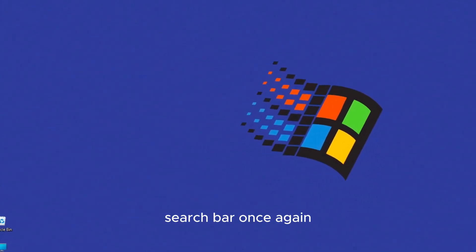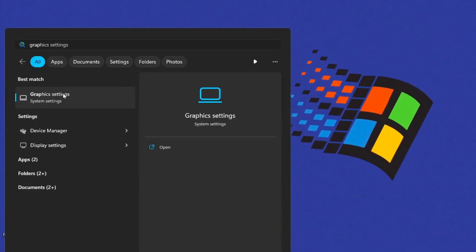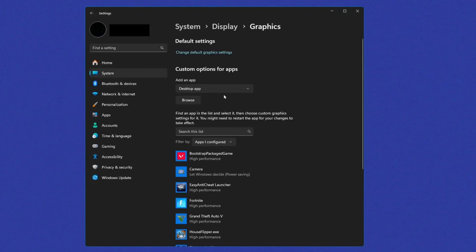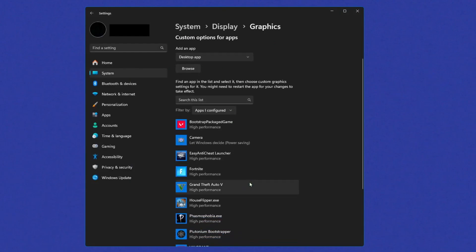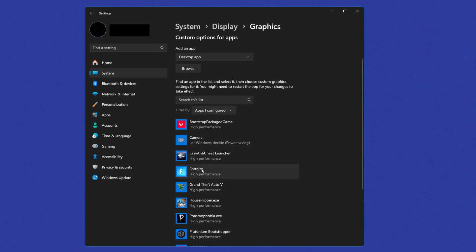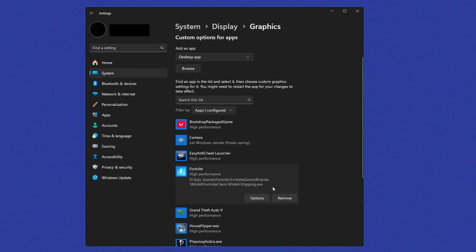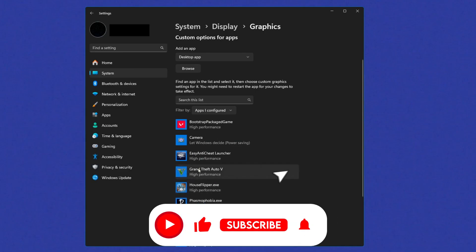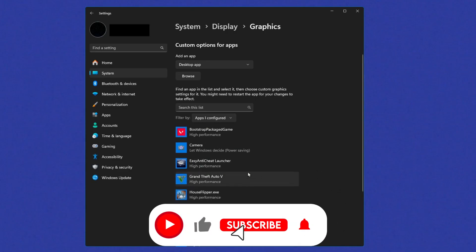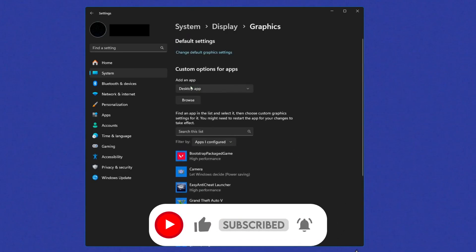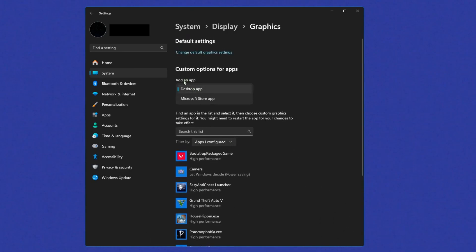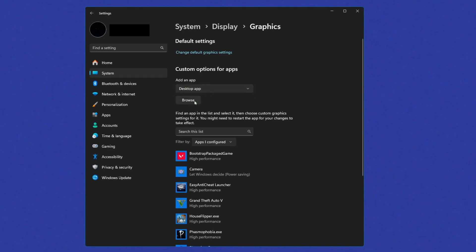Go to search bar once again to graphics settings. Click that, and yours should look different than this. Like you might have none here, you might have more. I'm not gonna lie. I'm gonna show you guys how to do it. So make sure that this add an app is on desktop app. If you want to do this or a Microsoft app as well, you can just click Microsoft store app, but Fortnite is a desktop app. So click that, click browse.